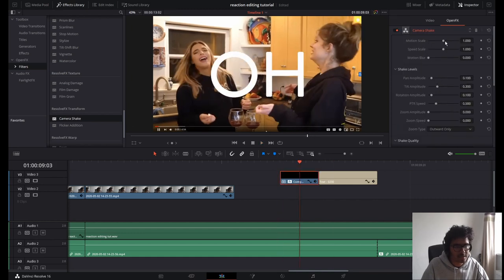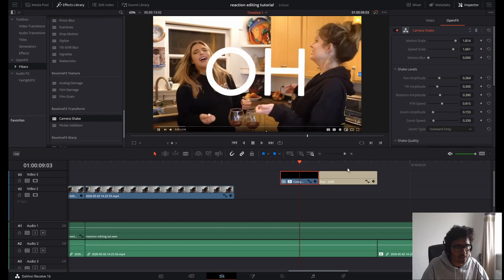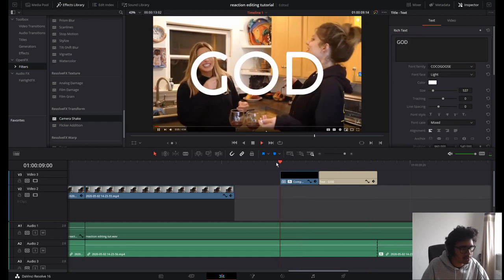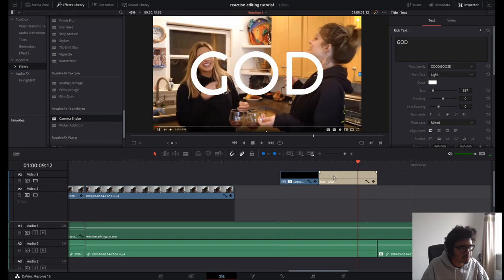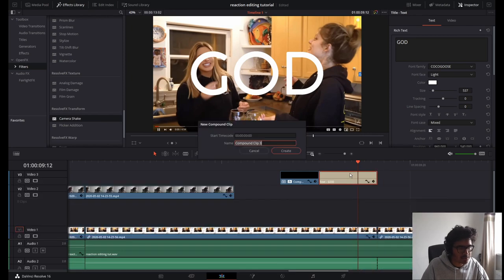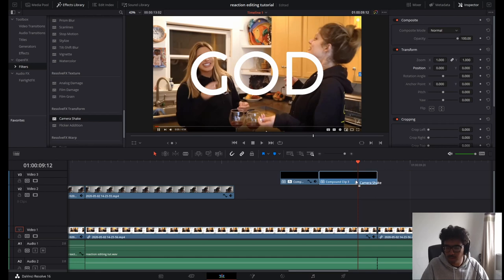It's gonna shake hard. Same with the 'oh god' clip — create a new compound clip, camera shake, boom.